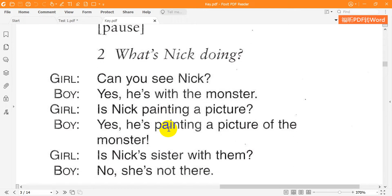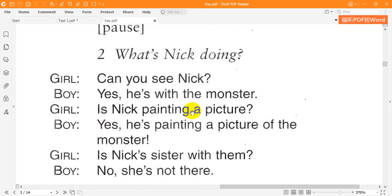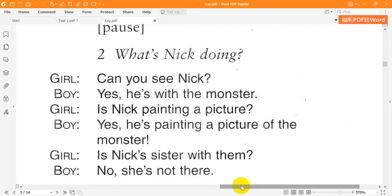Two. What's Nick doing? Can you see Nick? Yes, he's with the monster. Is Nick painting a picture? Yes, he's painting a picture of the monster. Is Nick's sister with them? No, she's not there.